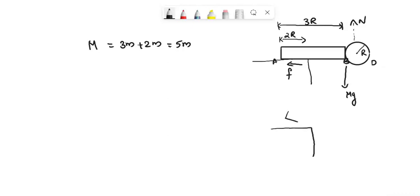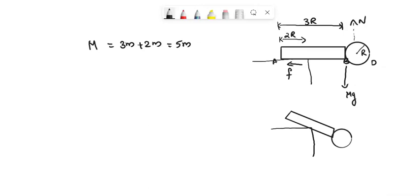The system is released from the corner of the table, then the direction of normal force will be this one and it makes an angle theta with the horizontal direction.